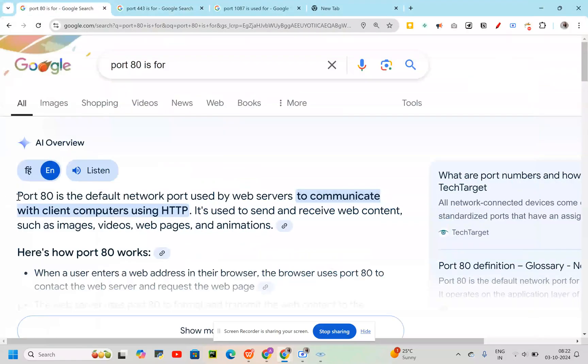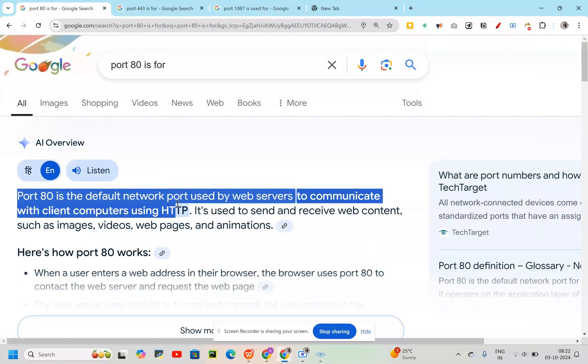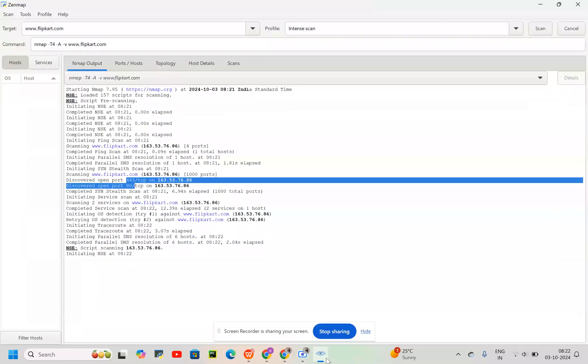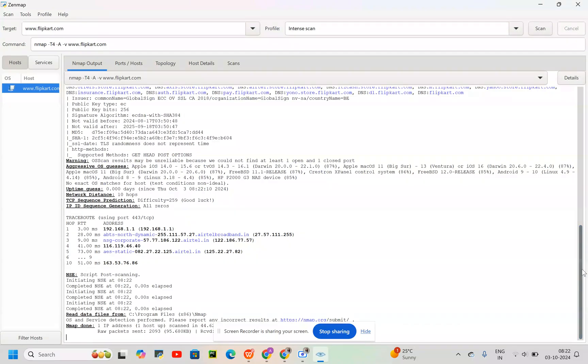Port 80 is the default network port used by the web server to communicate with client computers using HTTP. Then, what other information do we have?